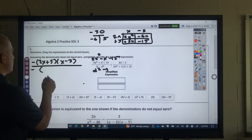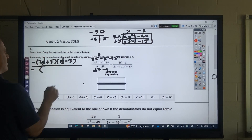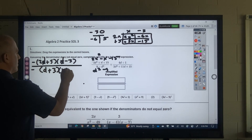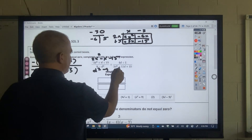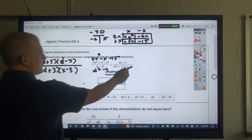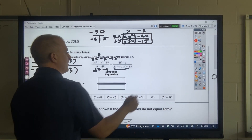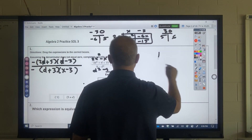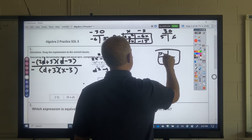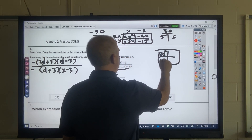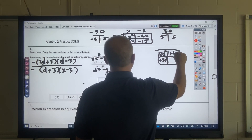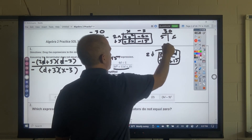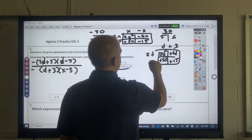They're using the letter d, so I've got (d + 3)(d − 3). For this one, there's no GCF. I would do 2 times 15, which is 30. The factors of 30 that would add up to that would be 5 and 6. So I get 2d² + 5d + 6d + 15, which factors as (2d + 5)(d + 3).